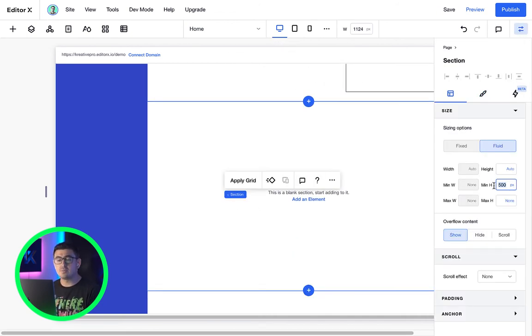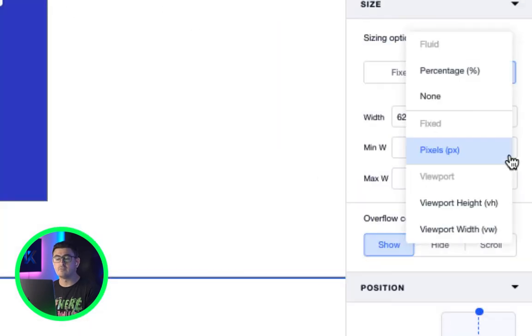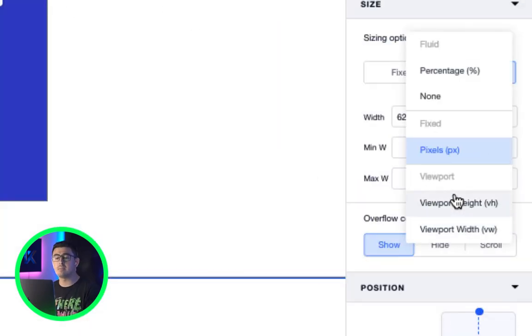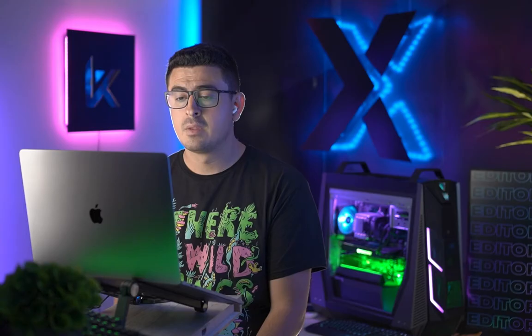Editor X lets us play with three types of measurements. The viewport, fixed, or fluid. You can see this by opening up our inspector panel.